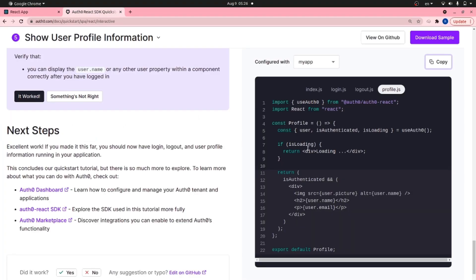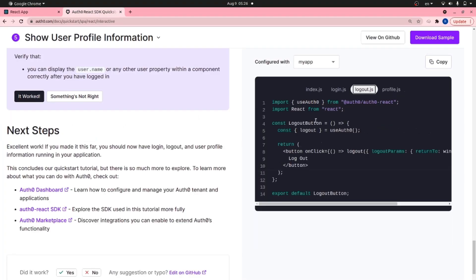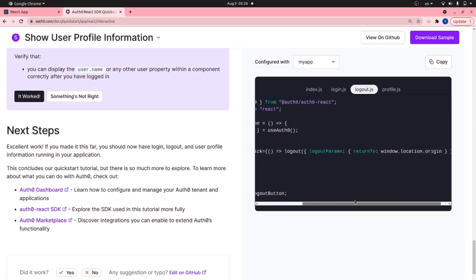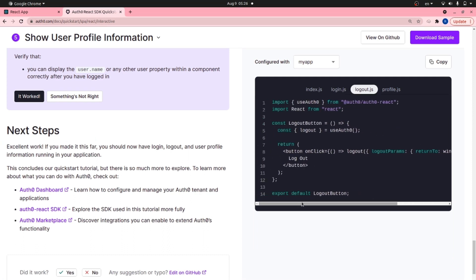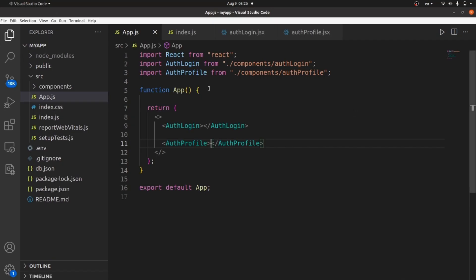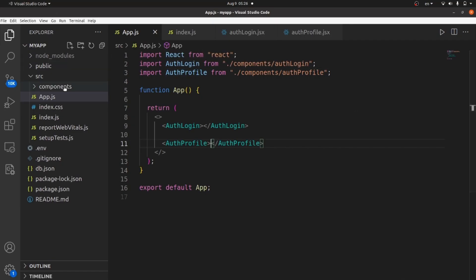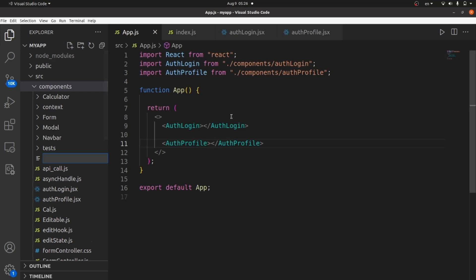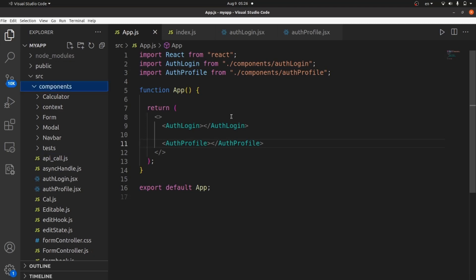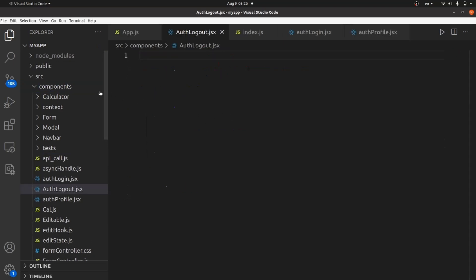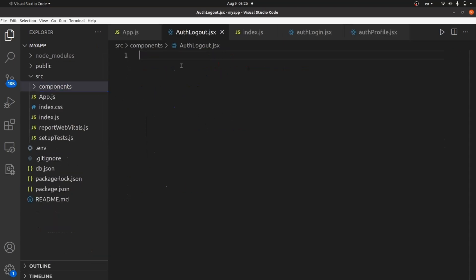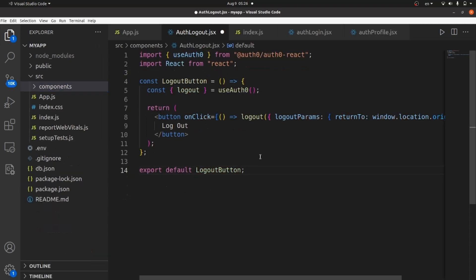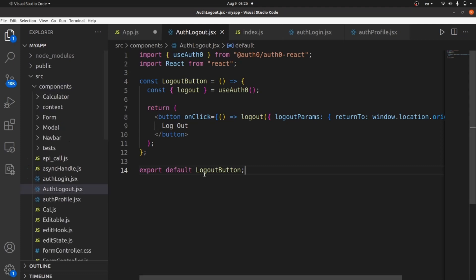Let's go and implement a logout as well, which is here. Let's copy the code. Go back to your app and create a new file. Let's call it AuthLogout.jsx. Again, doesn't really matter JSX or JS. Paste everything.